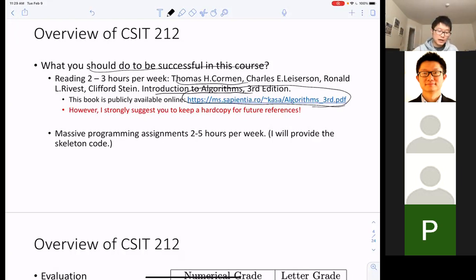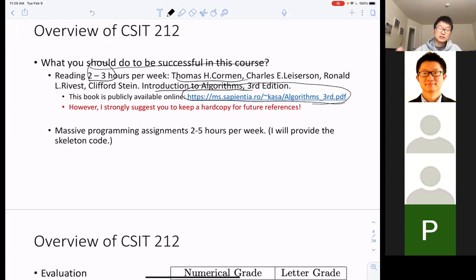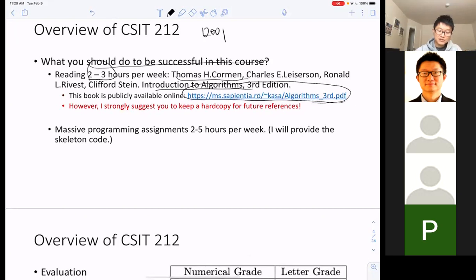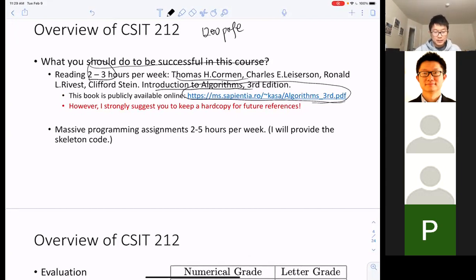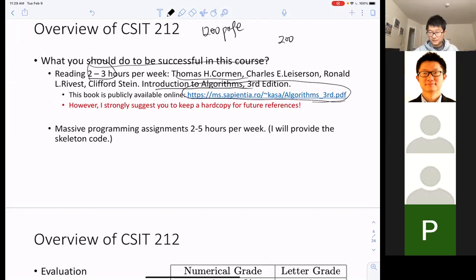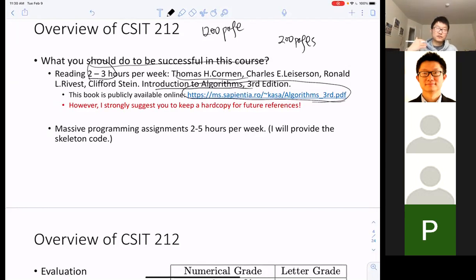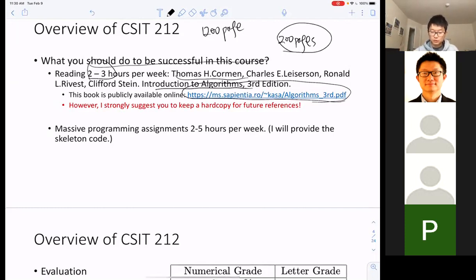The reason I still assign two to three hours of reading per week is that this book is around 1,200 pages. I only require you to read around 200 pages — I picked the most important ones. If you don't fully understand a data structure or algorithm from my lectures, reading gives you an opportunity to recap and learn it well.